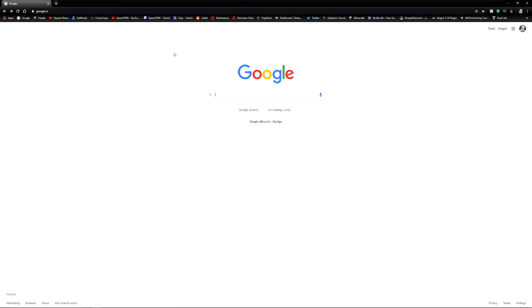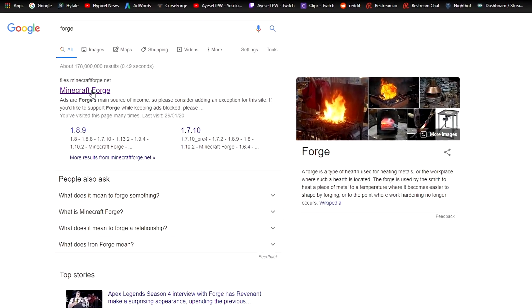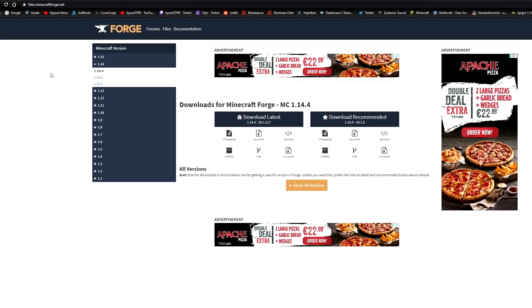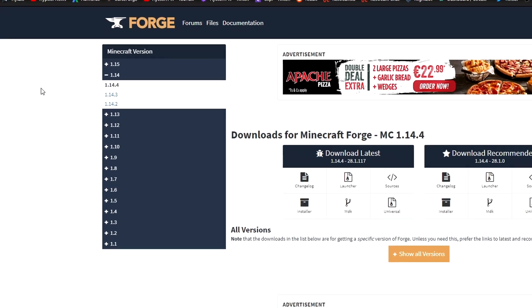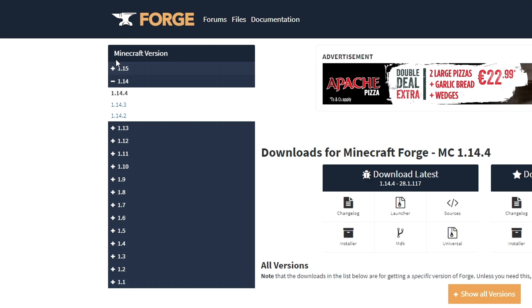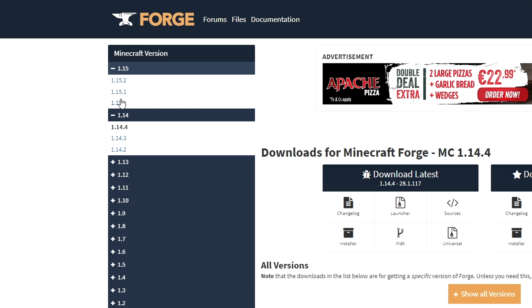The first thing you need to do is go to minecraftforge.net, or just type Forge into Google. It should be the first option that comes up. Depending on which version of Minecraft you want to use, you can see there's all the way back to 1.1 and up to the latest of 1.15. I'm doing this from 1.15.2, so I'm going to click on 1.15.2 here.